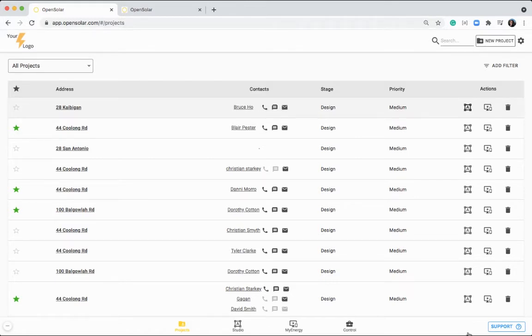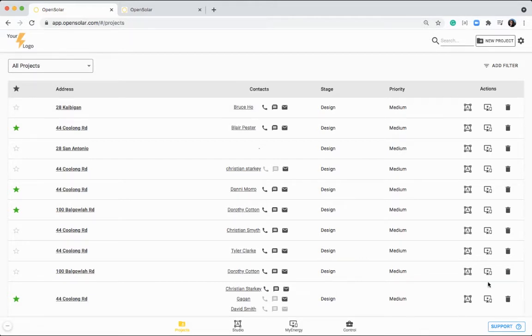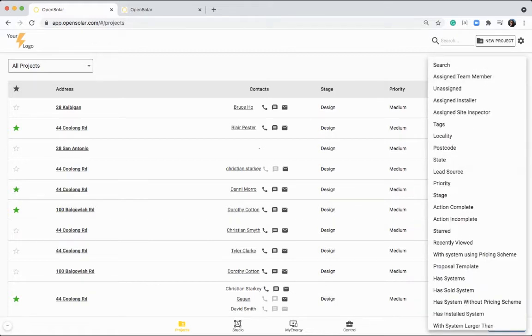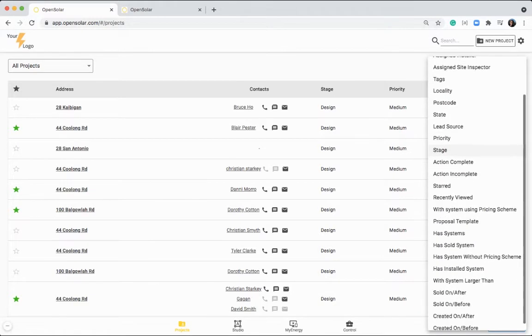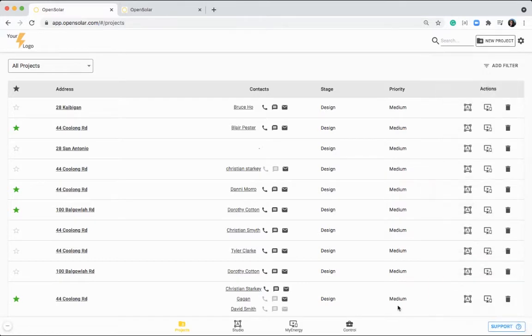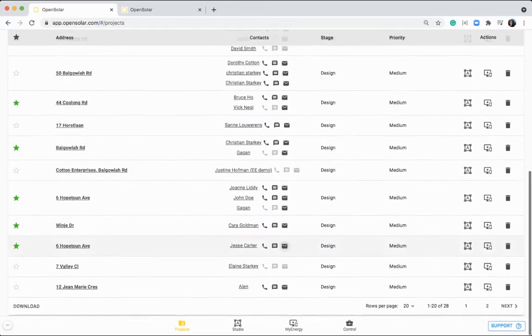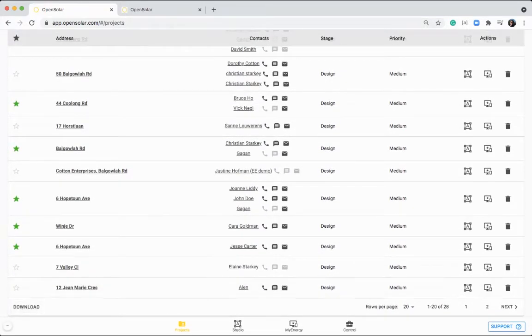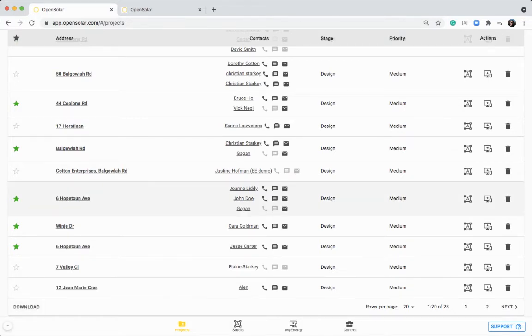You can jump through to the app into the studio zone or the My Energy zone quickly by clicking these icons. You can also add filters up here. You have lots of different options there, and you can add multiple filters at one time. You can also export all of your project information into a CSV by clicking this download button.